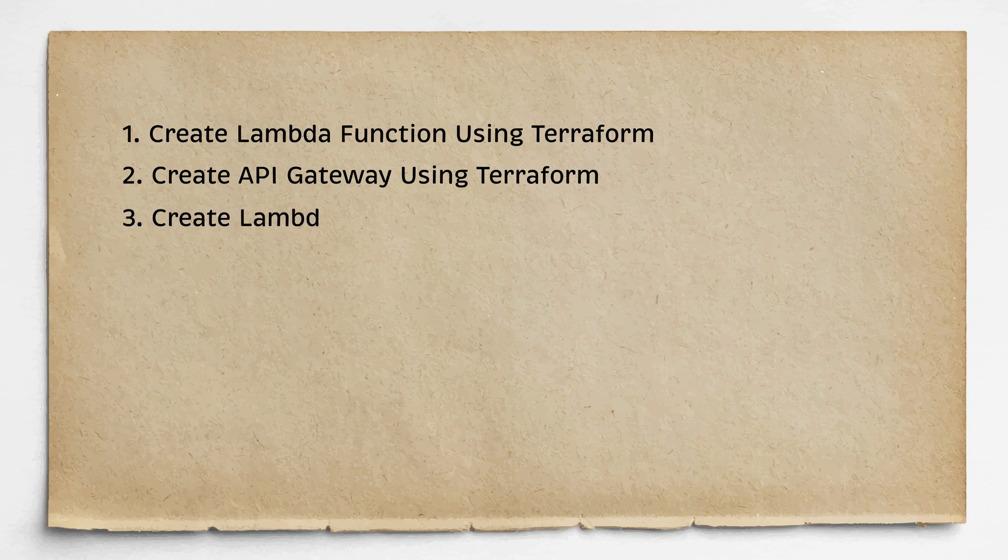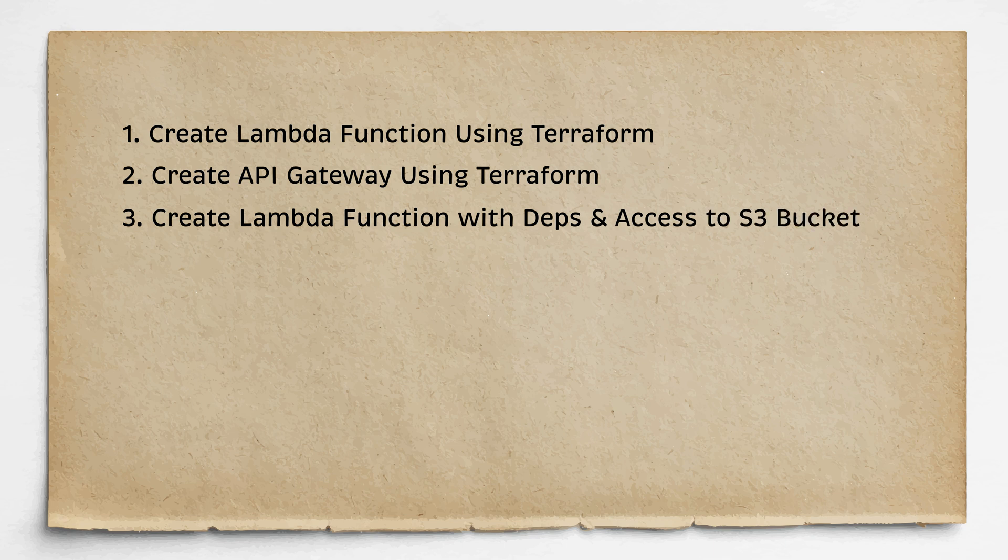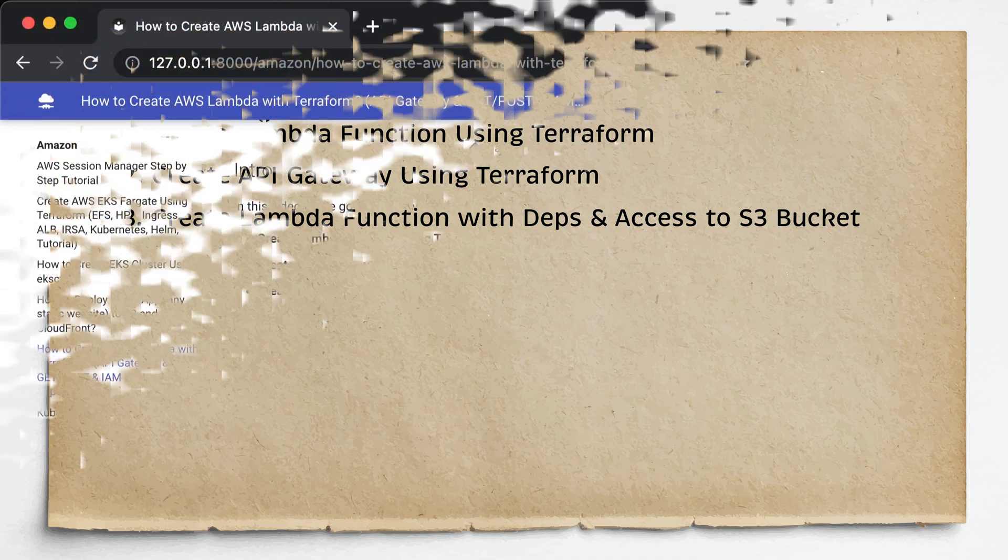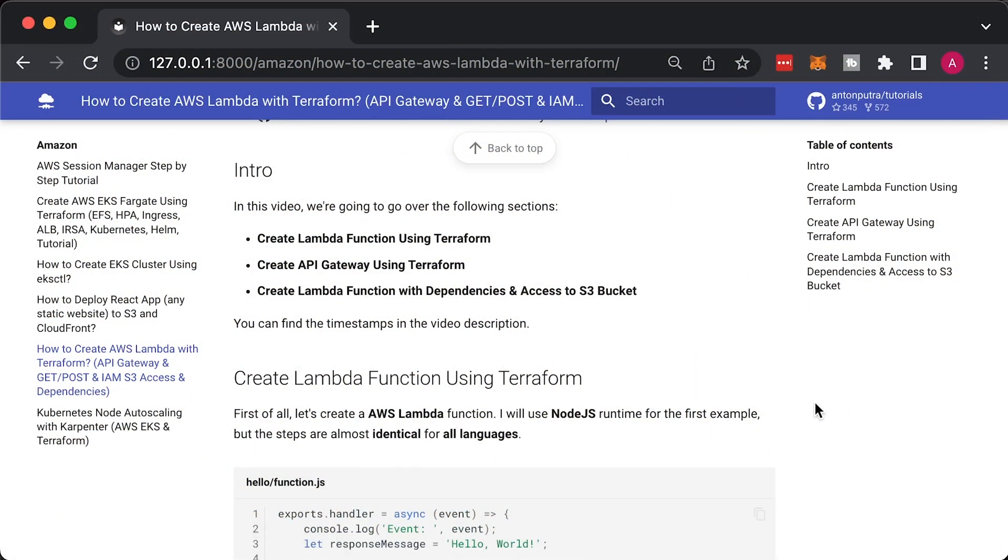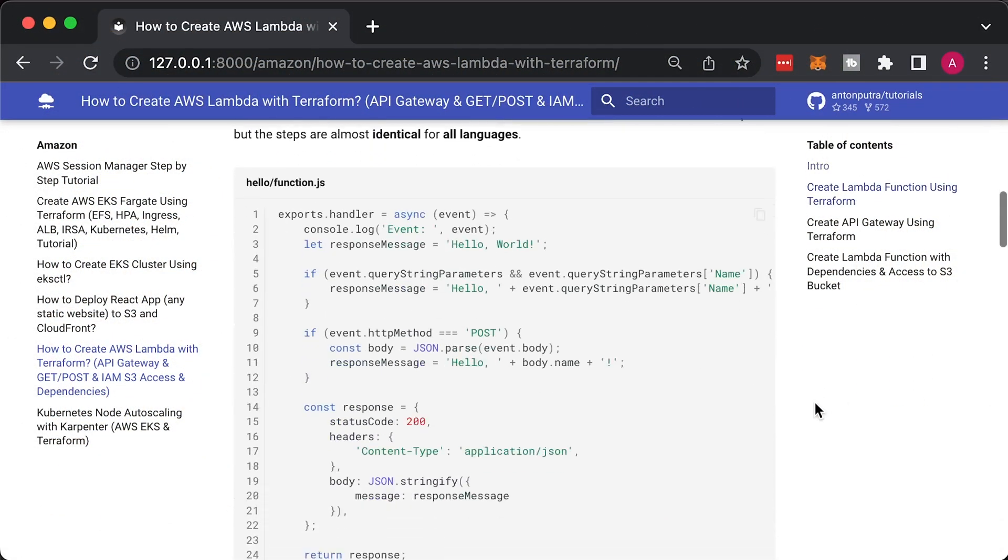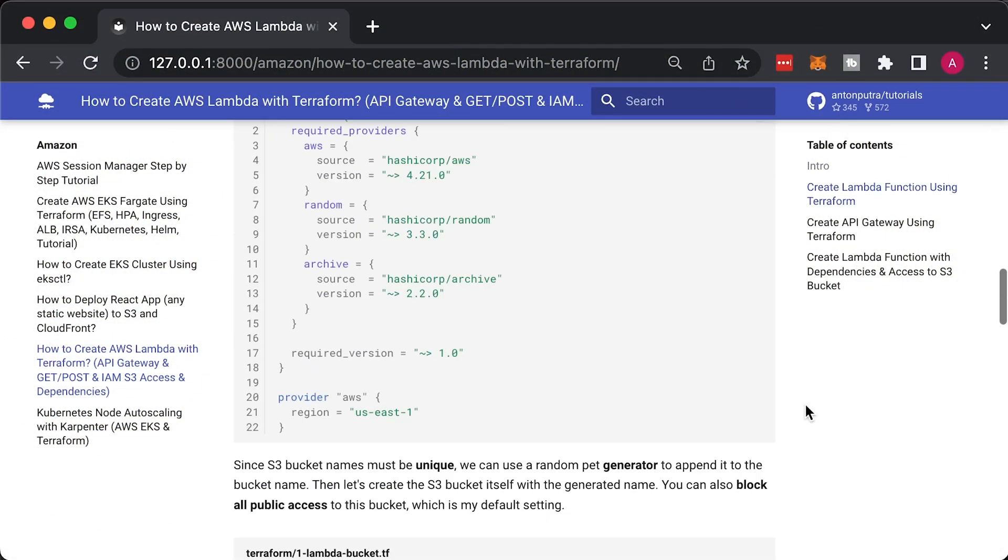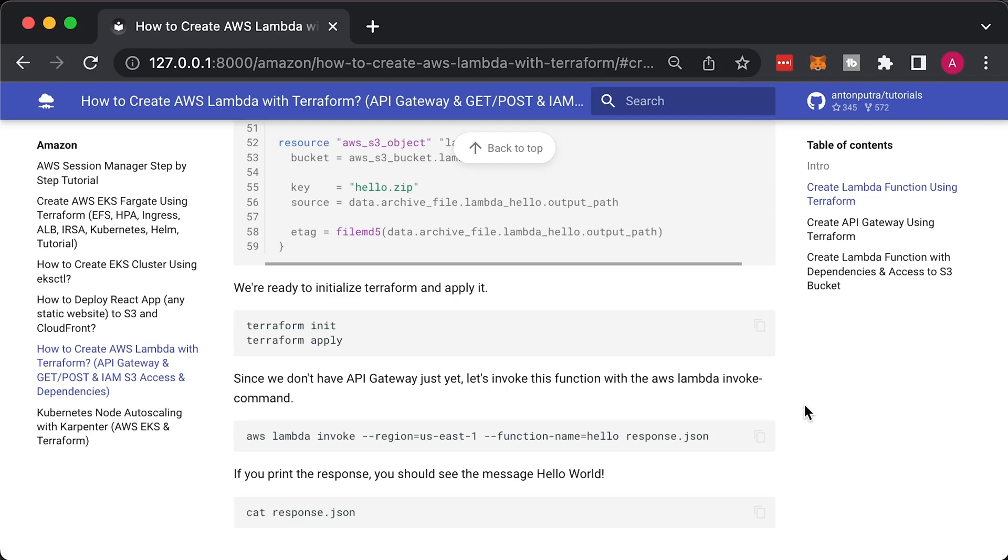Finally, we will create another Lambda with external dependencies, as well as grant additional permissions to access S3 bucket and read a file. You can find the source code and all the commands run in the video on my website and GitHub repository.